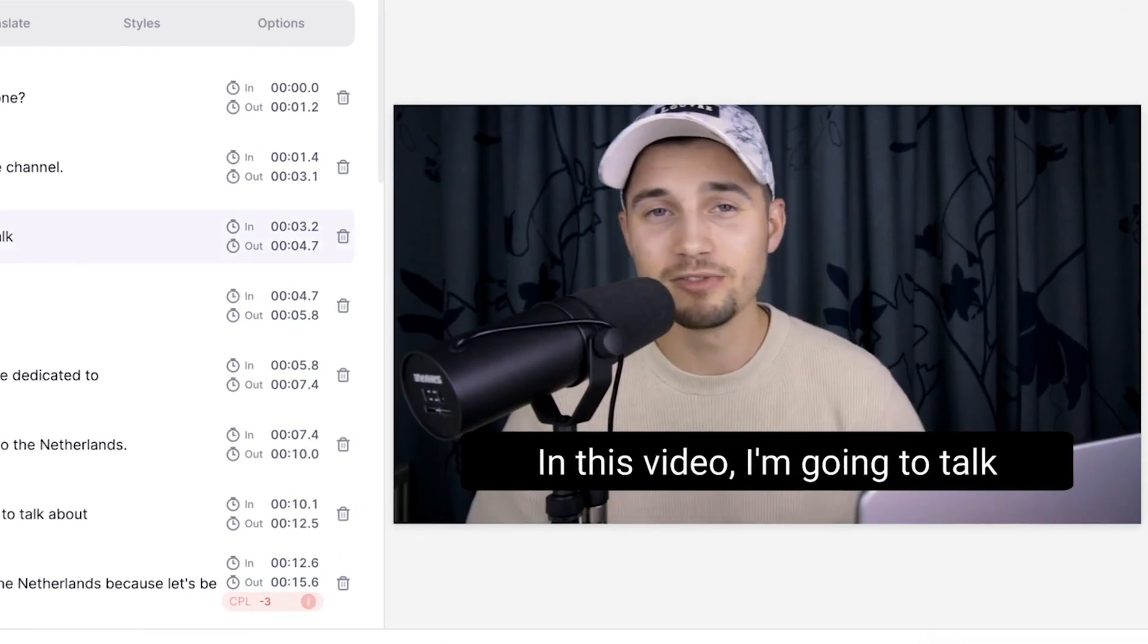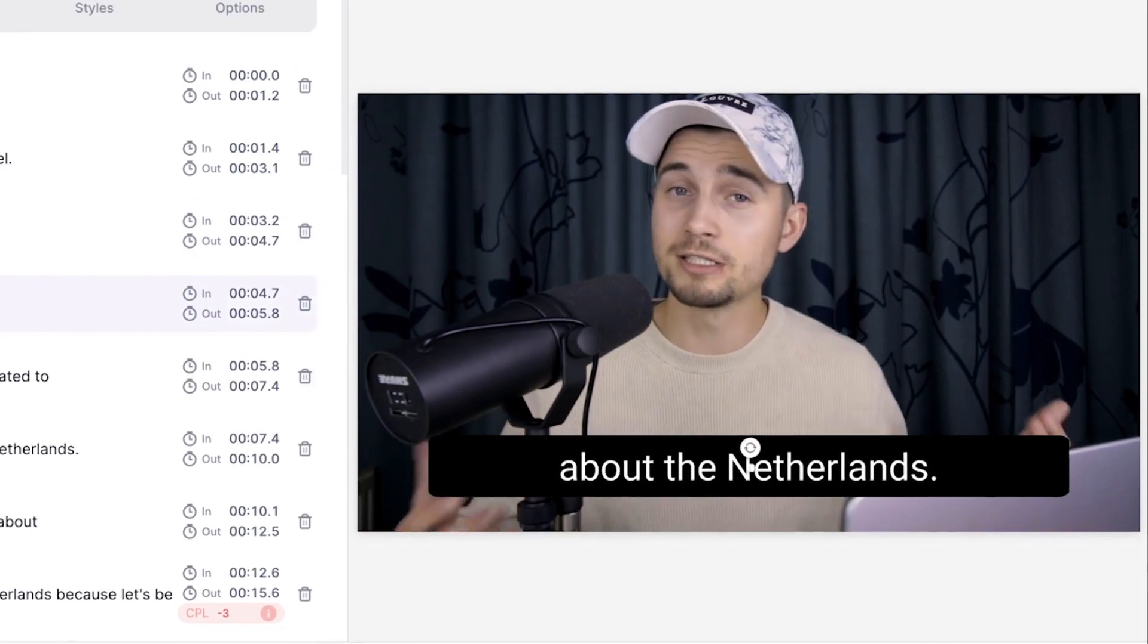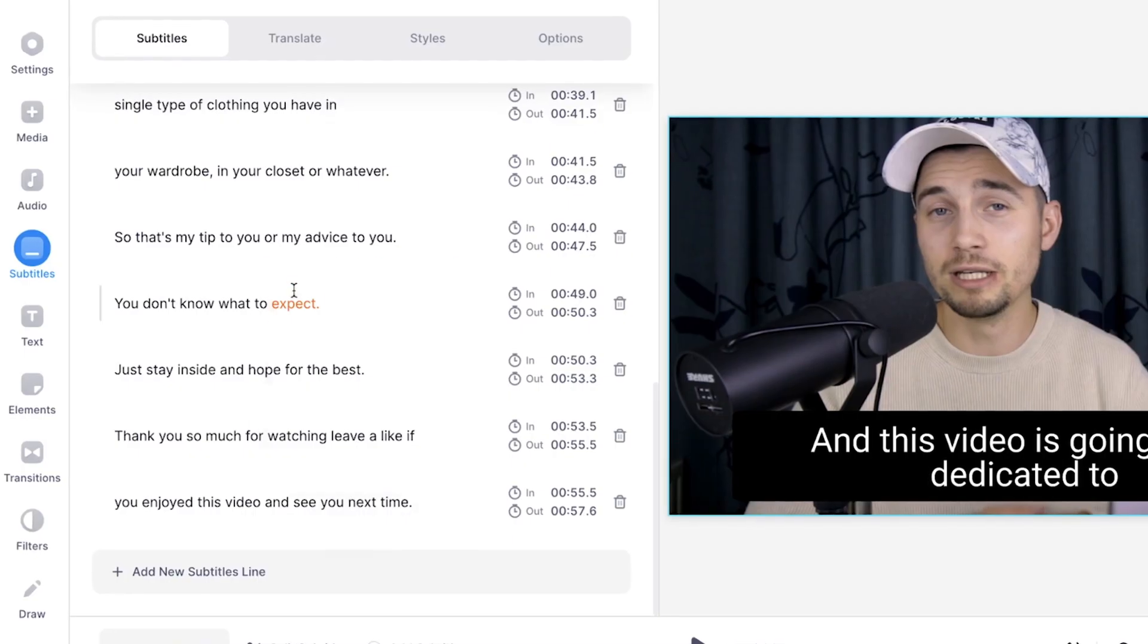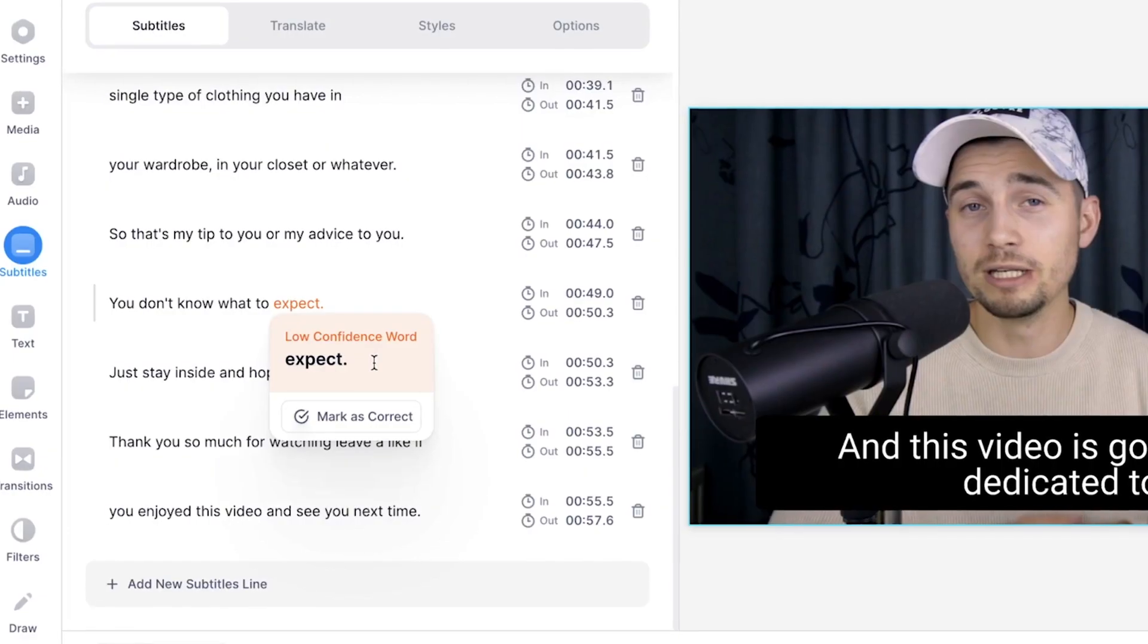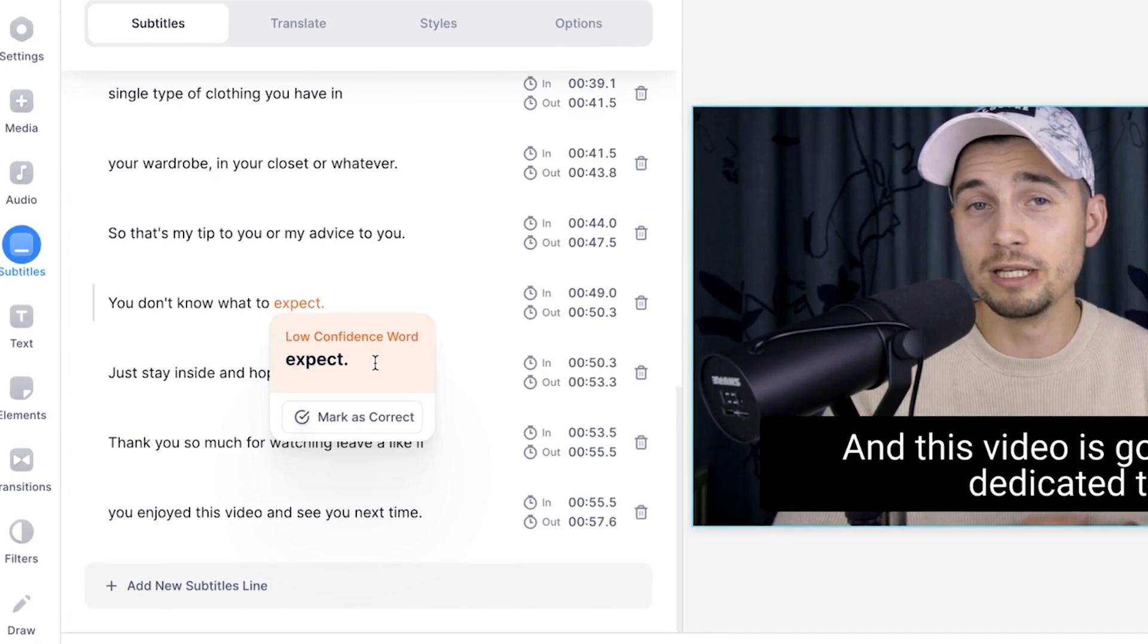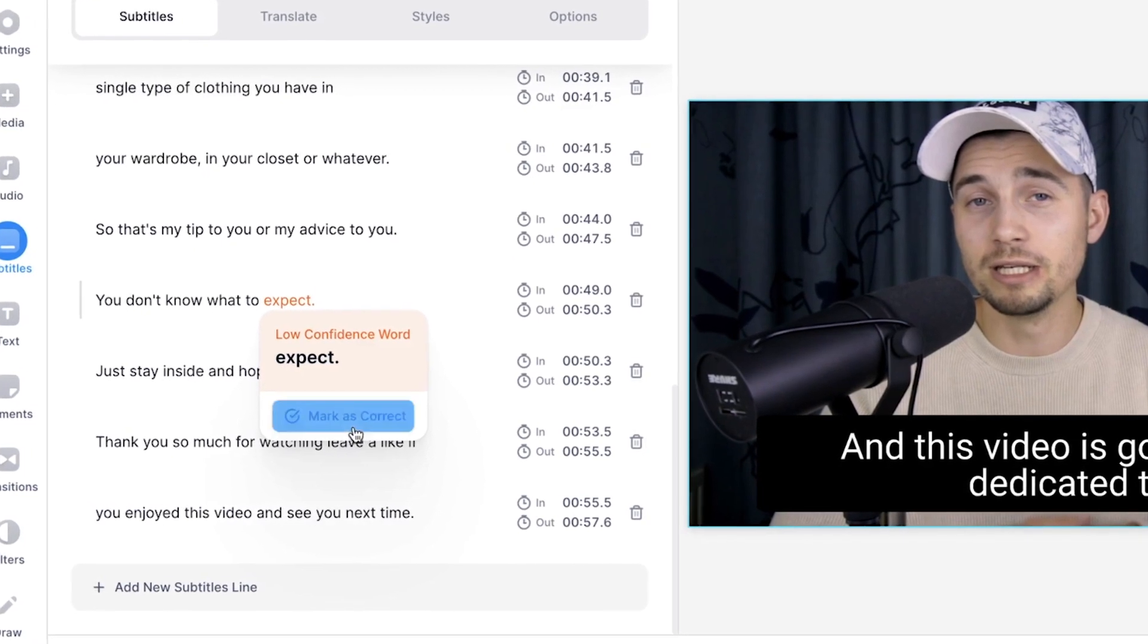As you can see, if I play back the video, this video, I'm going to talk about the Netherlands. And just so you know, if you auto-subtitled your video, it could be the case that some of the words are orange. That means that the tool is not 100% sure if it heard the word correctly. If it actually is correct, all you need to do is click on mark as correct.